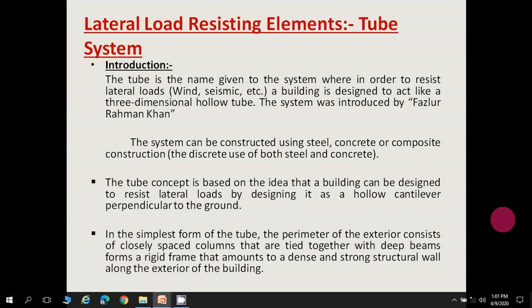In the simplest form of the tube, the perimeter of the exterior consists of closely spaced columns tied together with deep beams, forming a rigid frame that amounts to a dense and strong structural wall along the exterior of the building. Many columns are placed closely and connected with deep beams, so they perform like a dense structural wall along the exterior.